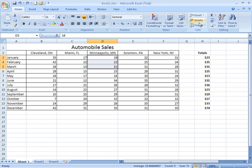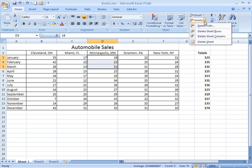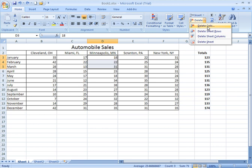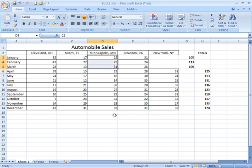Now, if I come over to the Delete option, and I say Delete Cells, again, it's going to ask me what I want to do. And if I say Shift Cells Left, and OK, look at what happens.